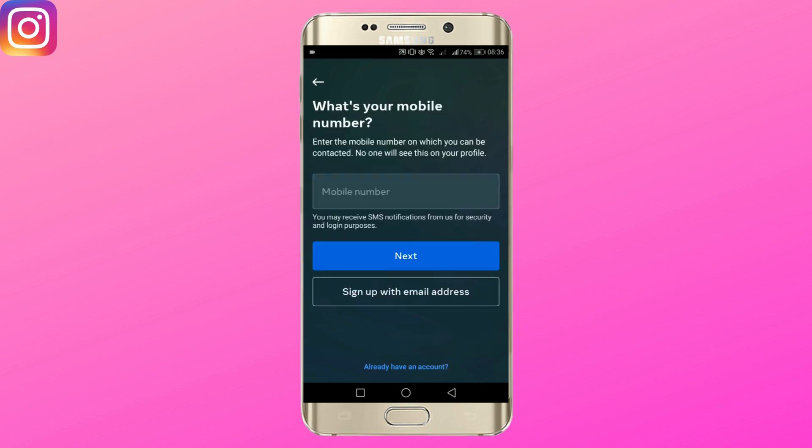So you have two options: either enter your phone number or sign up with your email. Tap on sign up with email address.